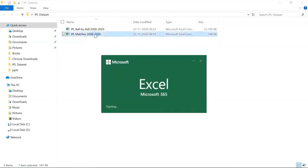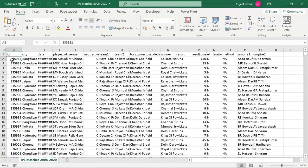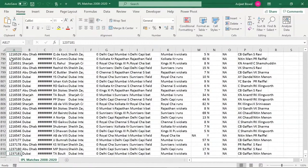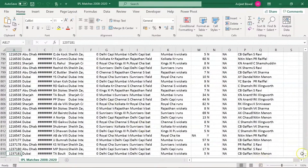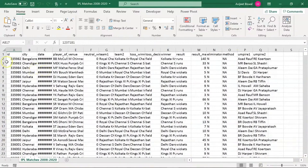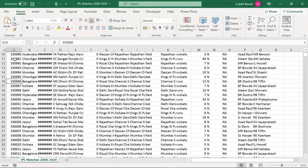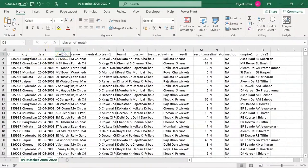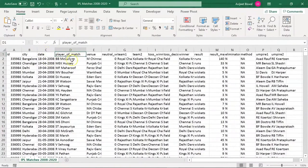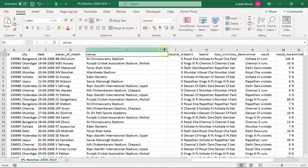Let me open this dataset. You can see there are around 817 rows of information. We have the match ID — these are unique IDs of matches held between 2008 and 2020. Then we have the city in which the match was held, the date on which the match was played, the player of the match, which is basically man of the match. Then we have the venue column — the name of the stadium where the match was conducted.